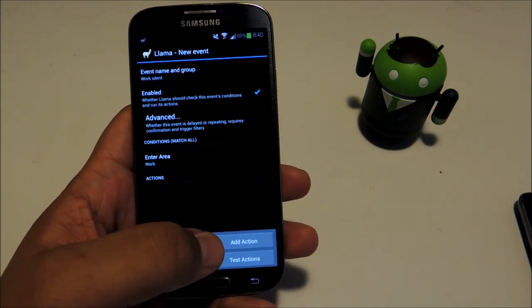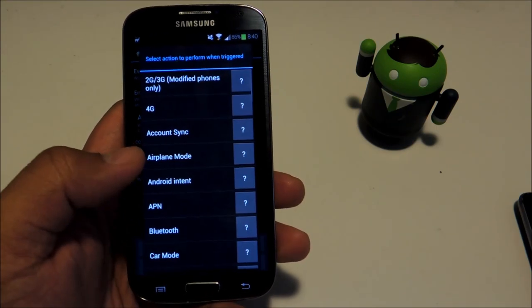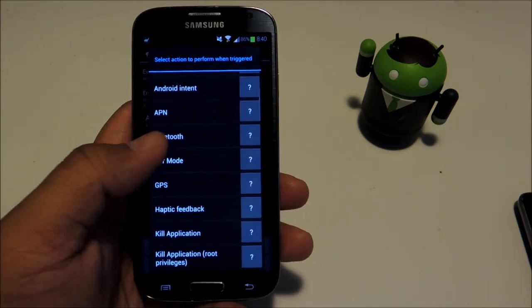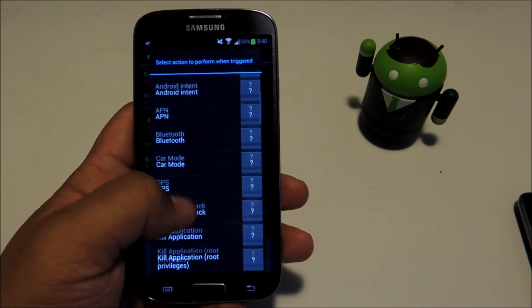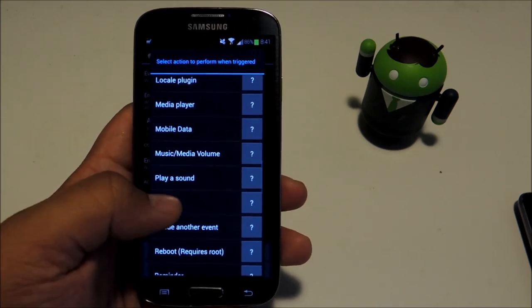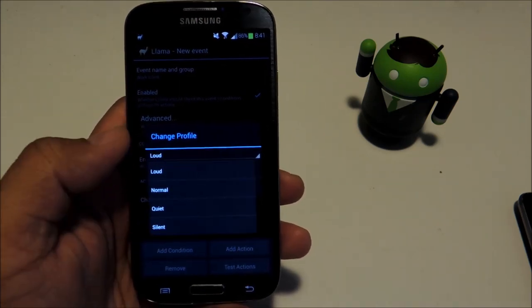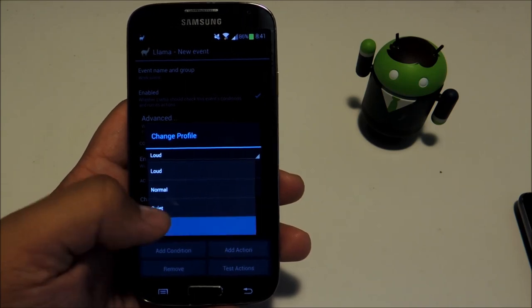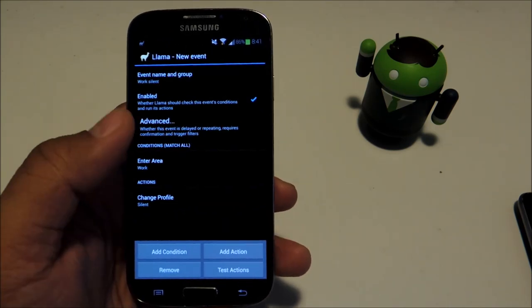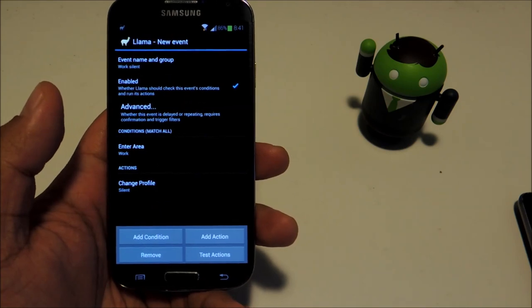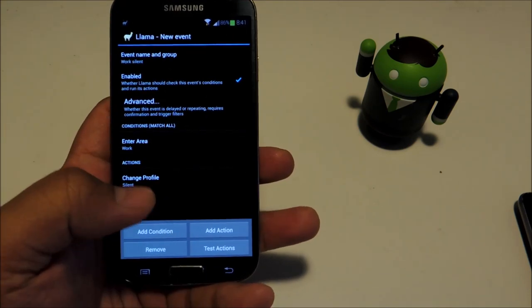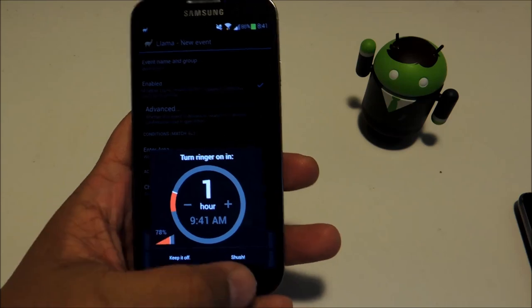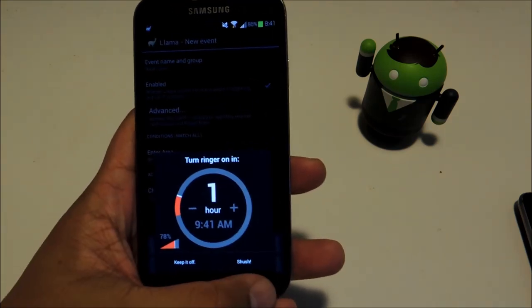That's our condition, now let's add our action, which will be change profile. We'll select profile and change it to silent and press OK. If you want, you can test the action by pressing the test actions button and that silences the phone.